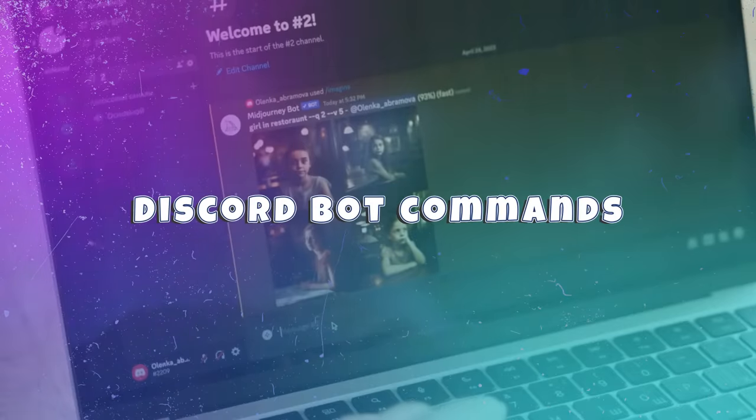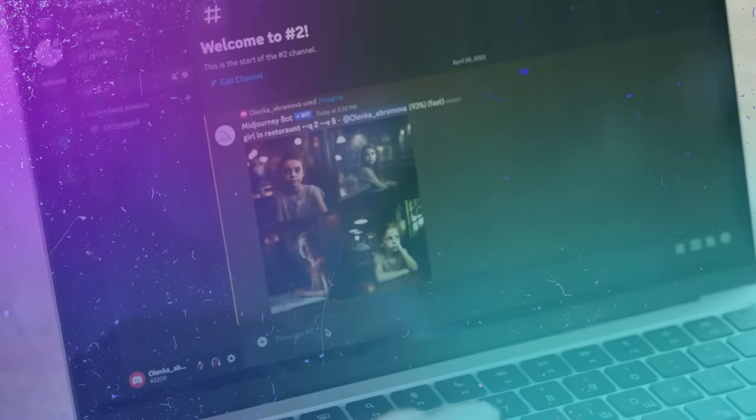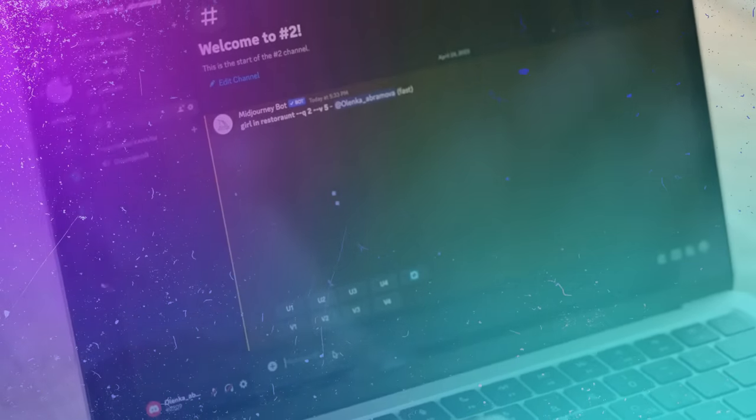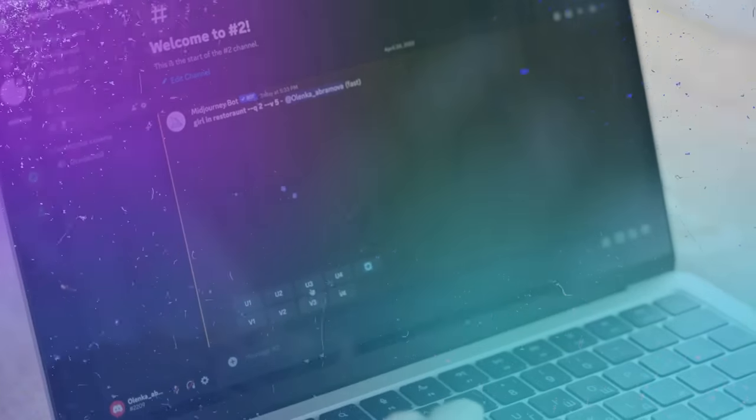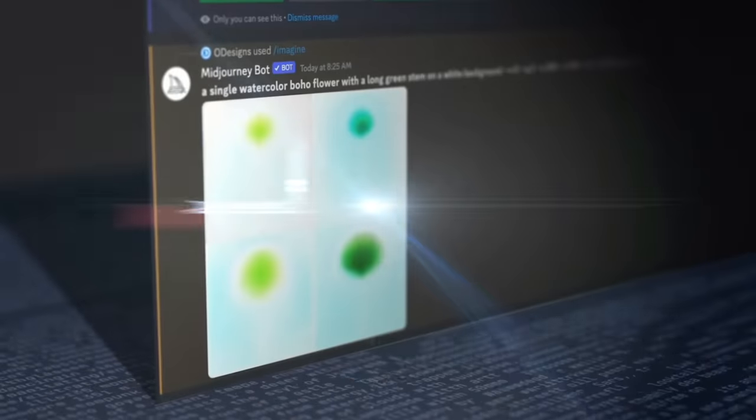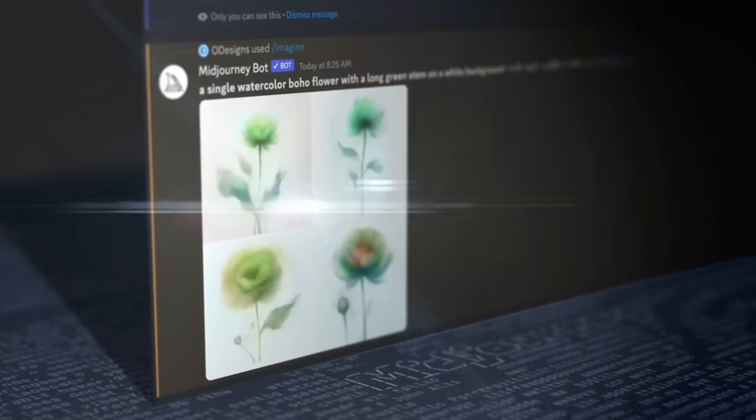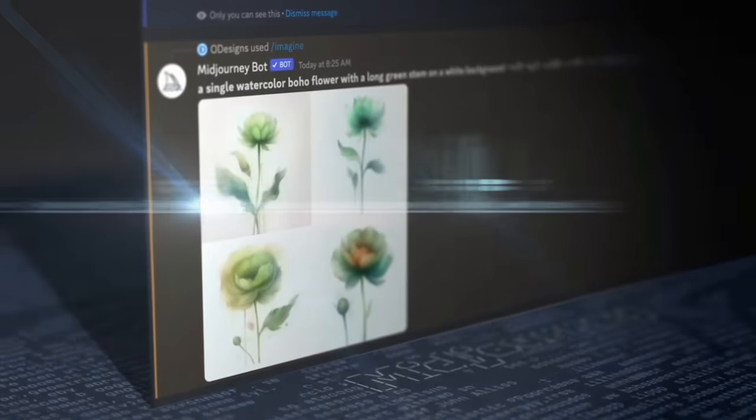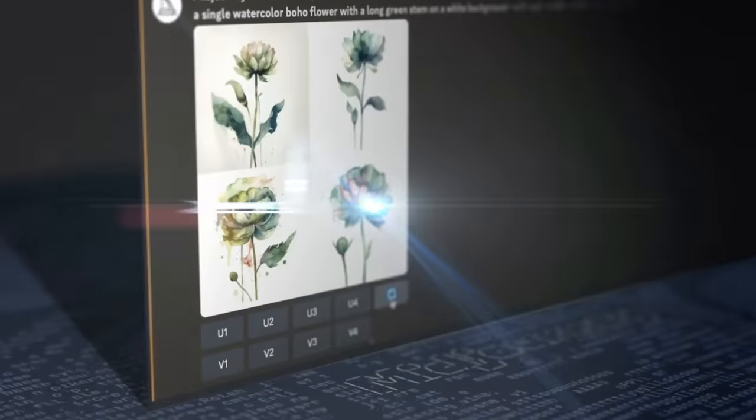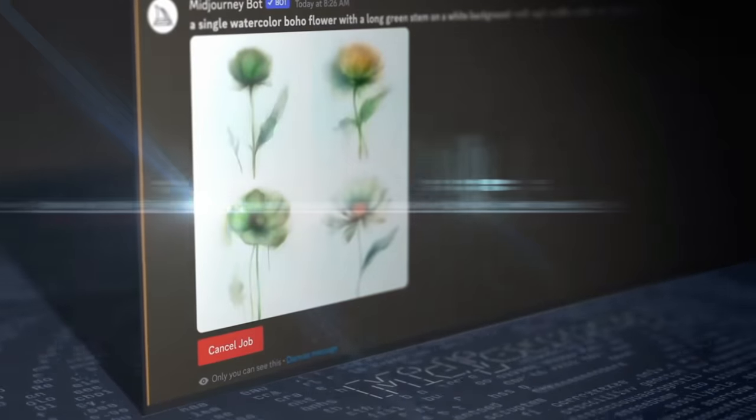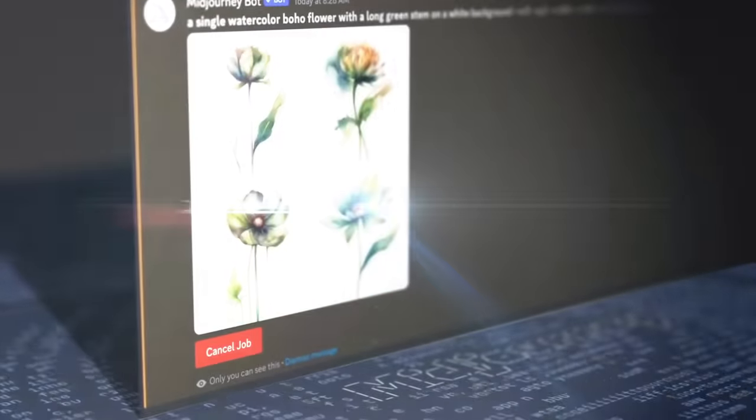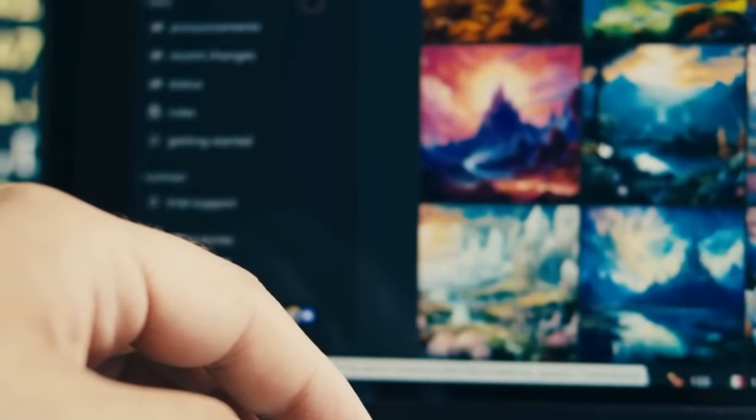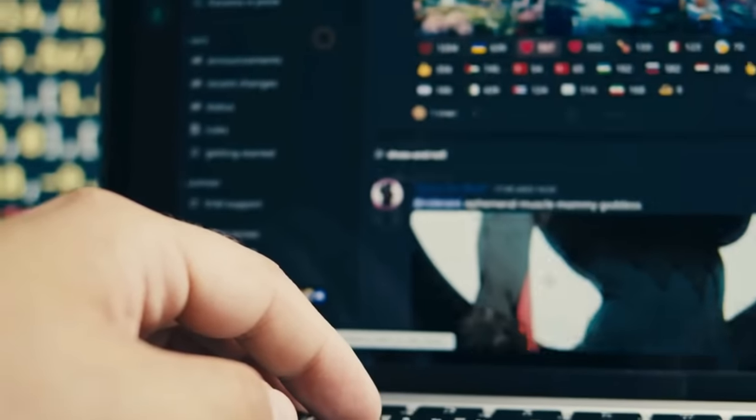Using Discord Bot commands, users can input their creative ideas and see them magically transformed into stunning visual creations. Midjourney V5 opens up a world of possibilities, enabling users to explore the realms of imagination and bring their concepts to life through captivating and evocative visuals. This remarkable tool is a testament to the synergy between AI and artistic expression.